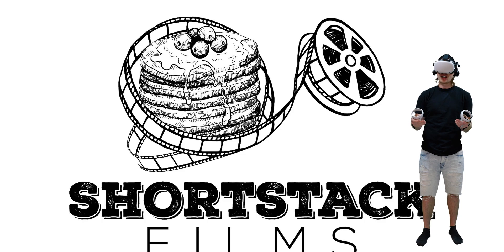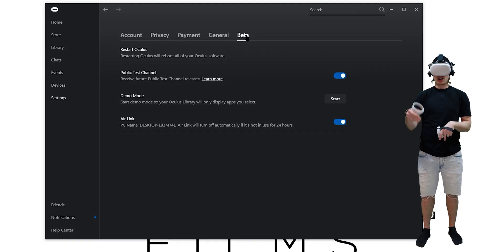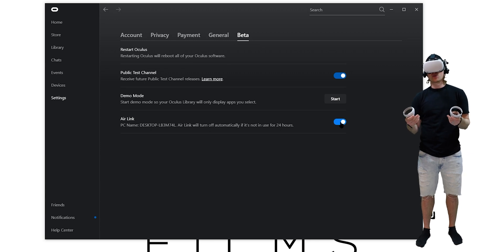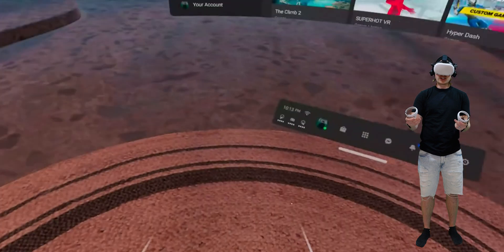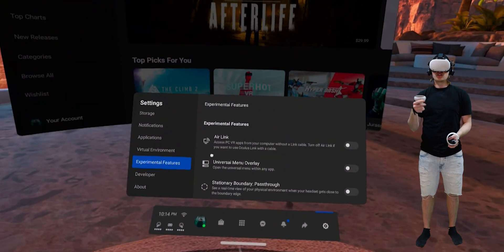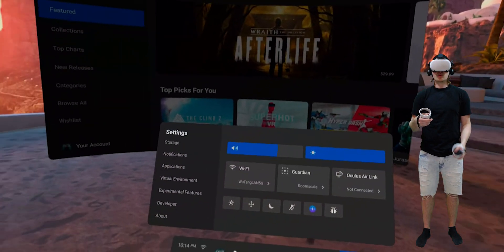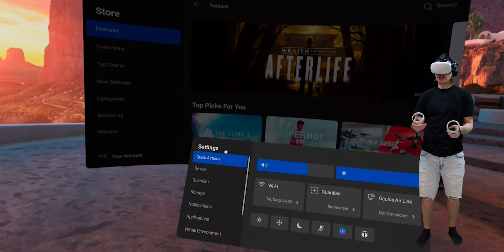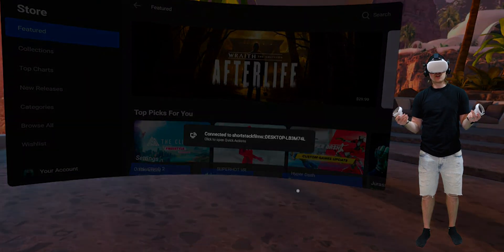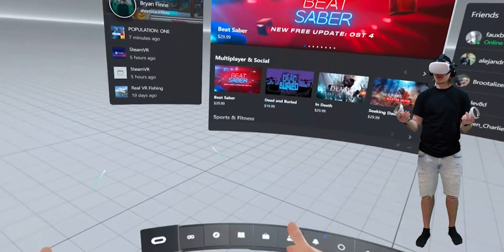It's very easy to use Air Link. Just navigate to the Oculus app on the computer, go to Settings, Beta Tab, then turn Air Link on at the bottom. You'll have to do this every time, because it auto-turns off when it's not in use for 24 hours. Then put your headset on, navigate to Settings, Experimental Features, turn on Air Link, and then go to Quick Actions — like you would with the Link cable — to select Air Link, and you're in business.